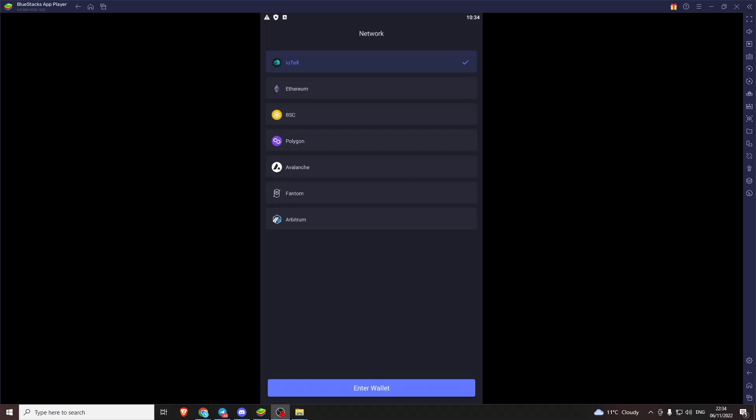Right so I've gone ahead and done that and I've just gone next. This page shows all the different networks you can choose. I'm going to stick with IoTeX. Yeah this is a multi-chain wallet.